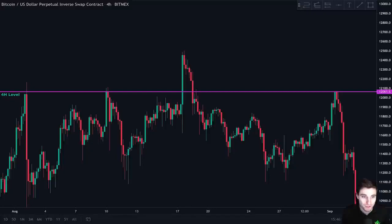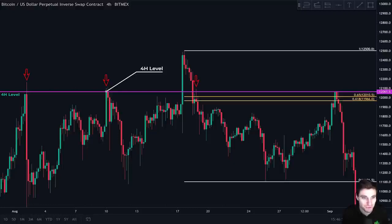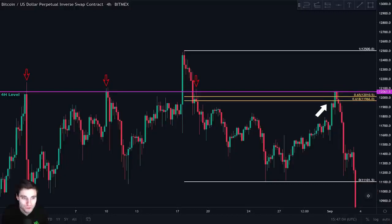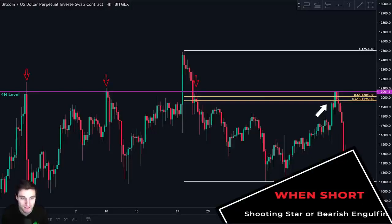Take a look at this Bitcoin chart. The first thing that we see here is that this four hour level acted as resistance multiple times, so we draw the resistance level. Then we look for confluence at this level. If we take our Fibonacci retracement tool, we can see that the CC is just next to it. Afterwards, we want to wait for price to come back up and see how it will react at this level on the lower timeframes. When we want to take a short, we always look for a shooting star or a bearish engulfing candle formation. That is our trigger to enter the short. If we do not see a shooting star or a bearish engulfing at this level, we simply do not enter the trade.